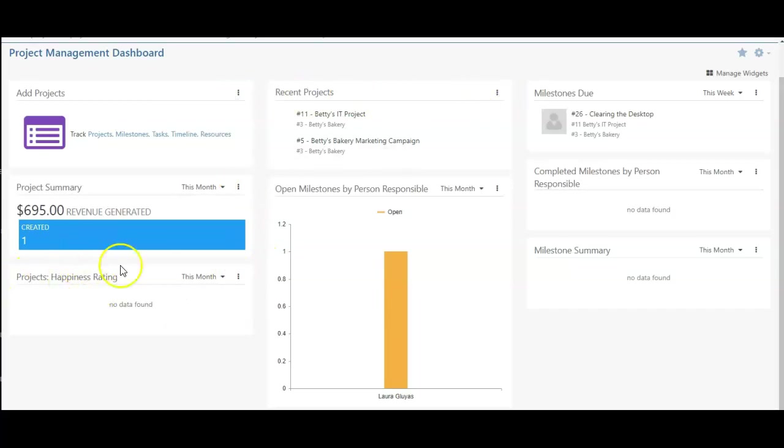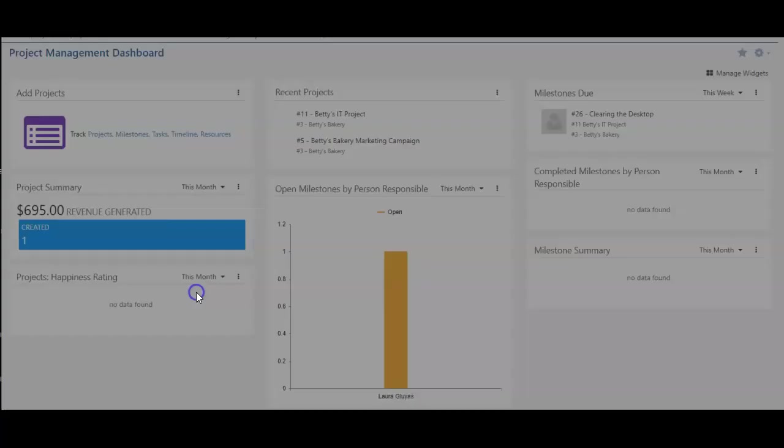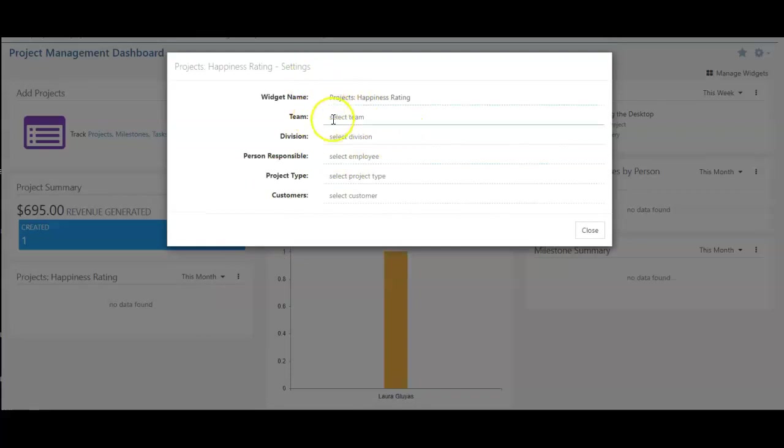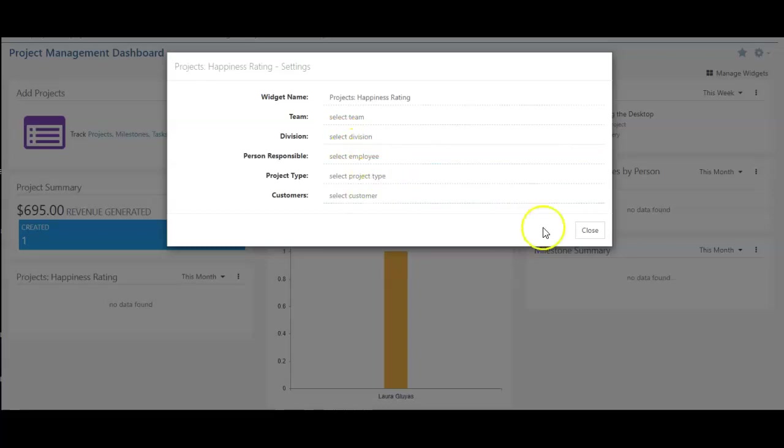Here's my happiness rating. From here, again, I can set my happiness ratings to show based on team, division, person responsible, project type, and customer.